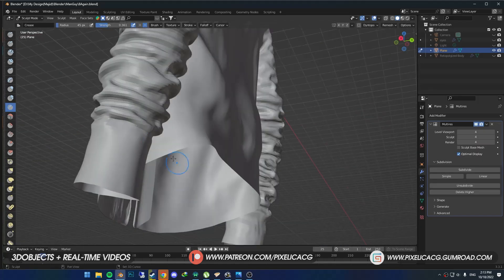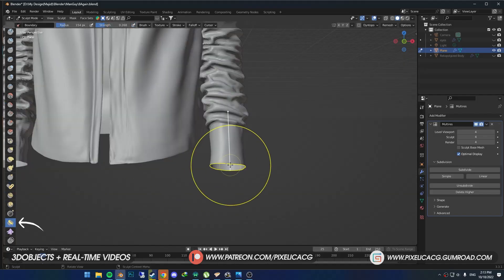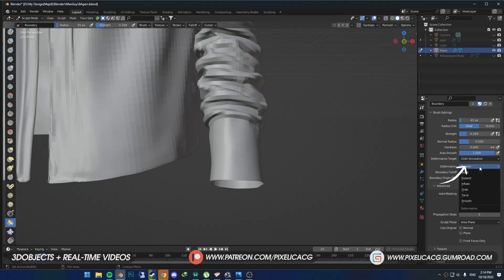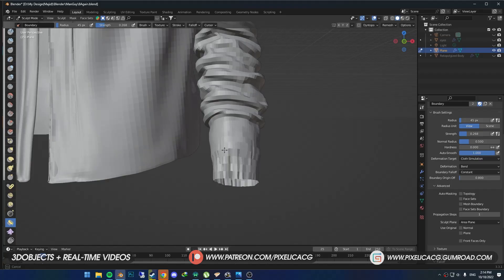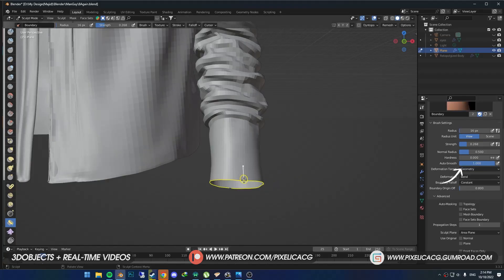The bottom part is kind of sharp. What we can do here is pick up the Boundary brush. We talked more about this brush in the last video. Change the deformation to Bend and boundary falloff to Constant. For this part, we don't want any cloth simulation, so change the deformation target to Geometry. But as you can see, it's too sharp.